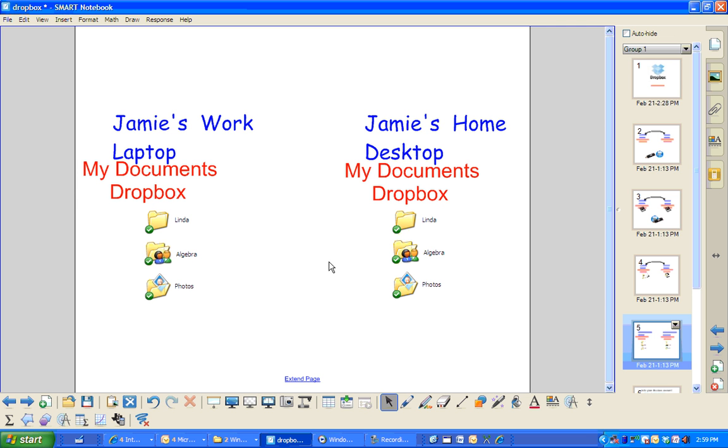And they're not only on these two workstations, but they're also at Dropbox.com. So you can access your files there as well.